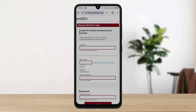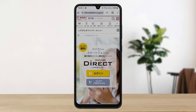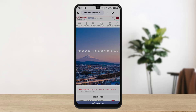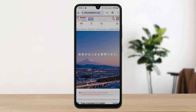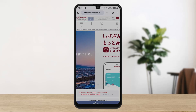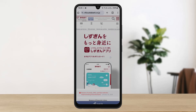Well, the process is simple. As you can see, I'm on the login screen, but it is a bit tricky to get to the login screen. You can easily get the Shizuoka Direct or Shizukin Direct bank app from your Play Store or App Store, but if you want to log in on the web, first you want to head into shizuokabank.co.jp and you'll be on this web page.